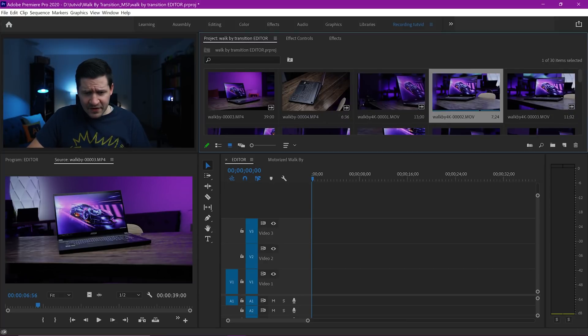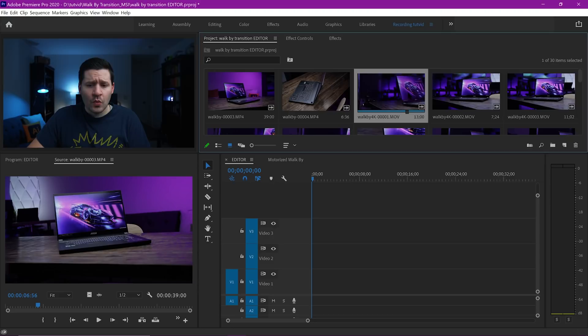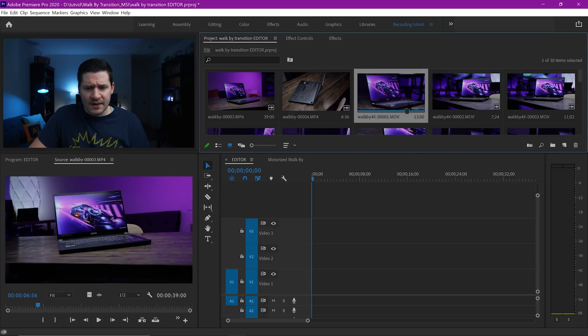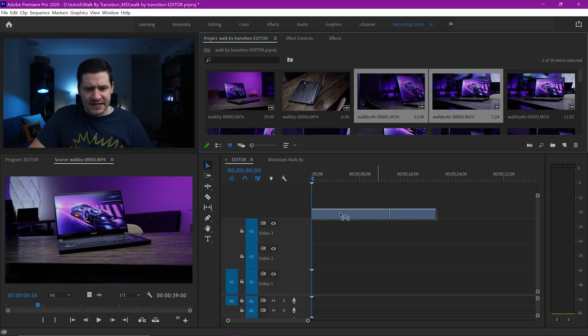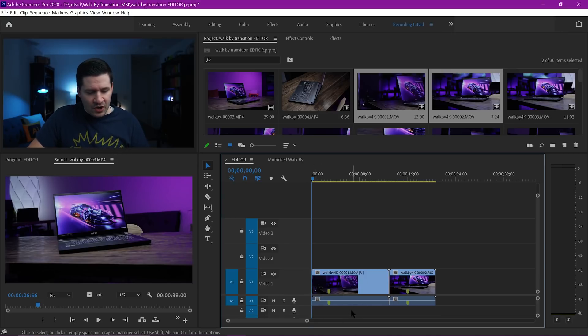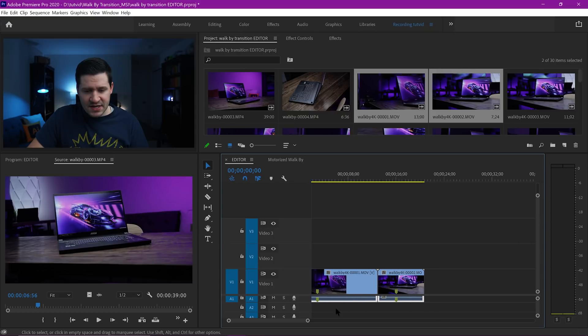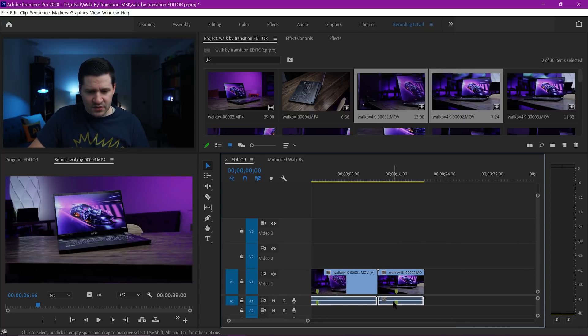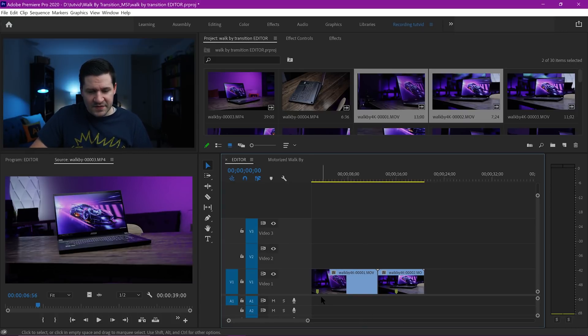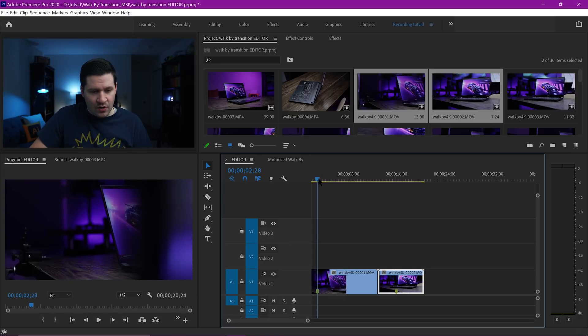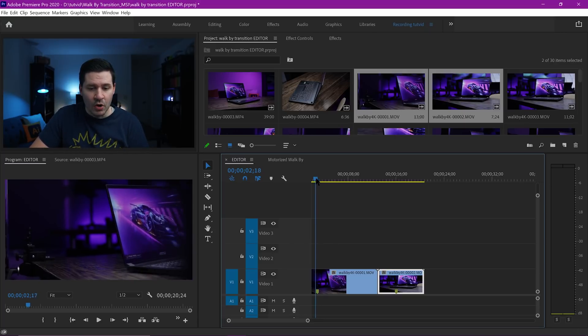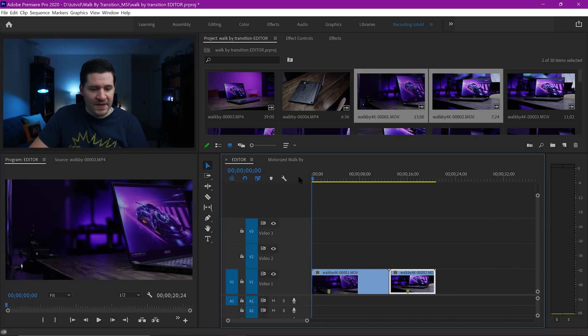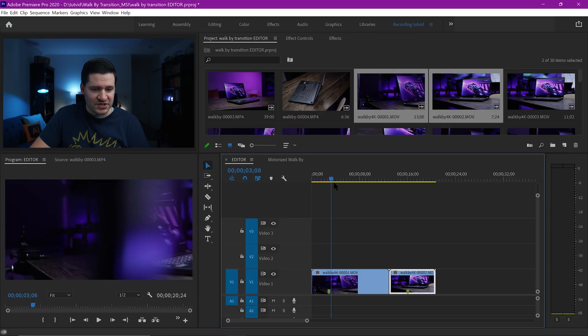I've got 4K footage and standard 1080p footage. We're going to work with the 4K footage. I'm going to drag these first two shots onto my timeline. I can hold down Shift and select both of them and drag them down to video track number one. We're not going to have a focus on audio, so I'll hold down Alt or Option key and get rid of this audio.